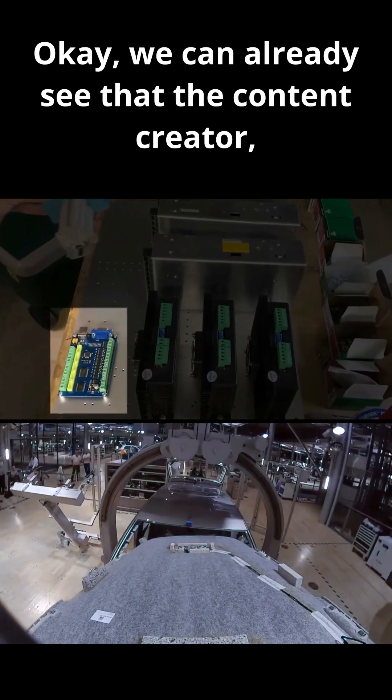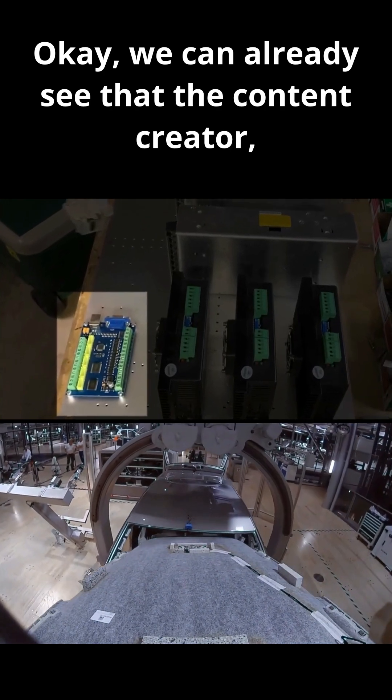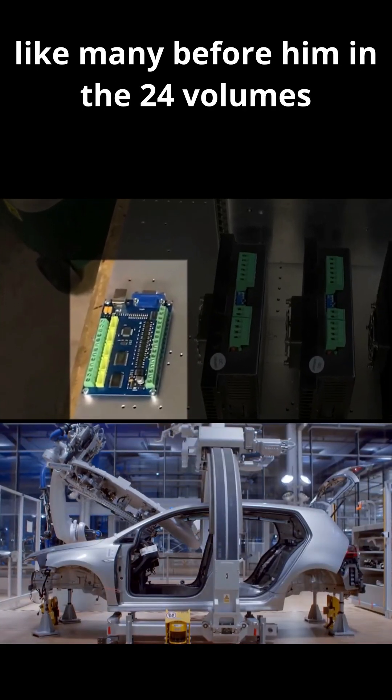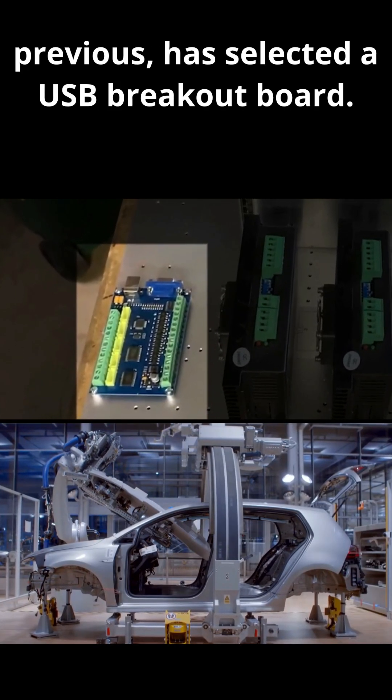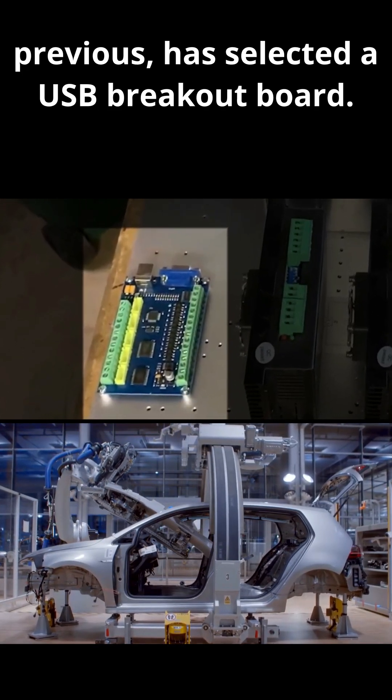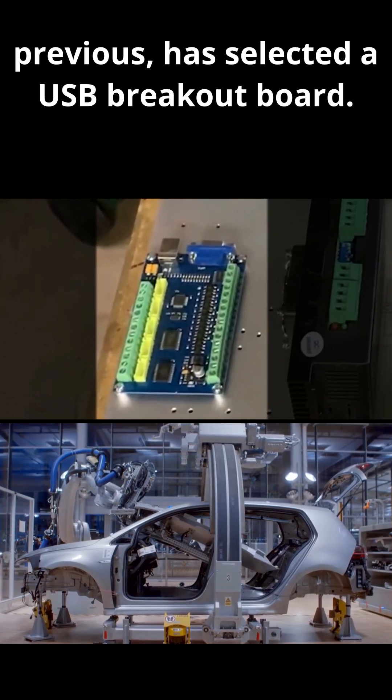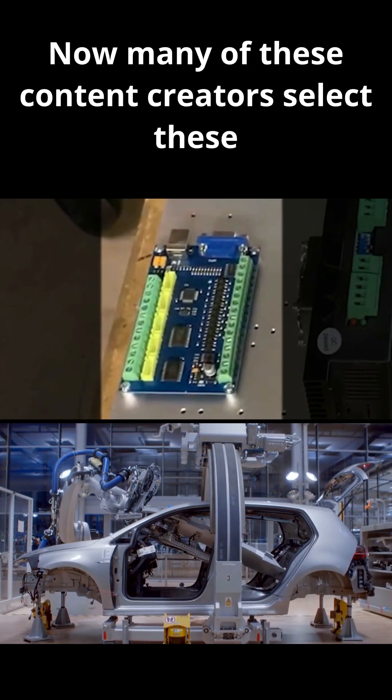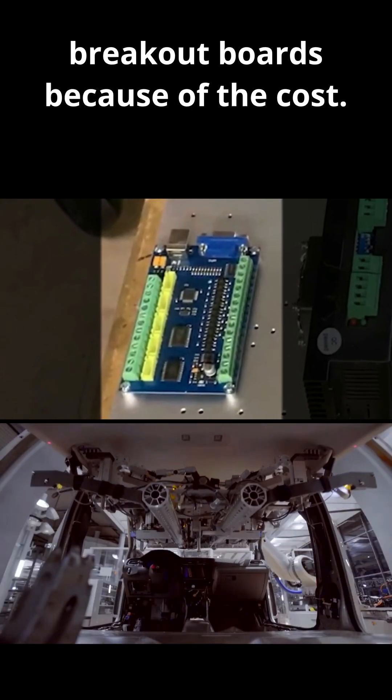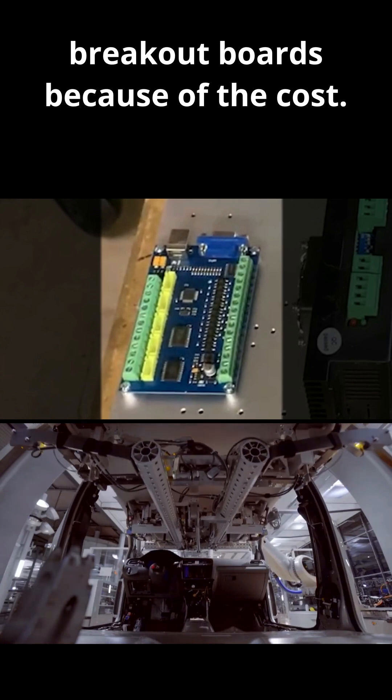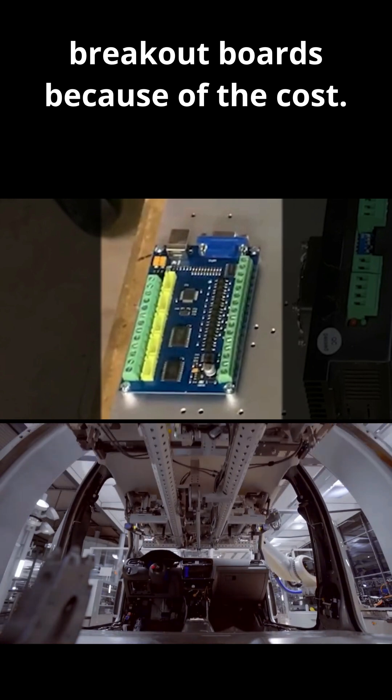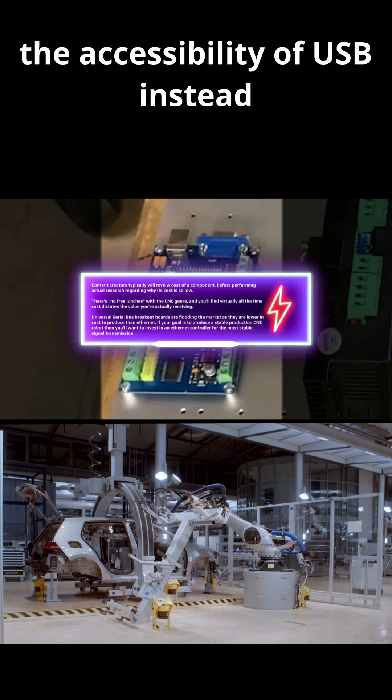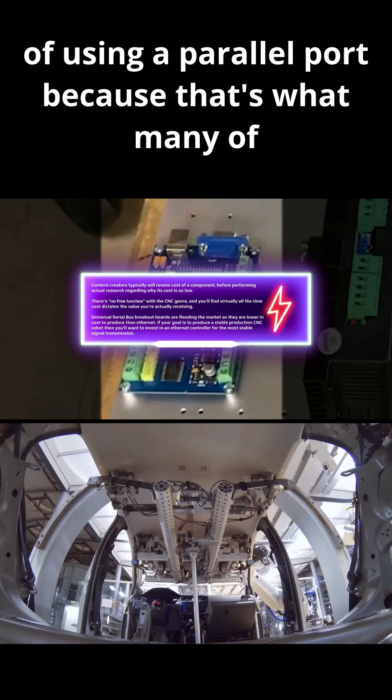We can already see that the content creator, like many before him in the 24 volumes previous, has selected a USB breakout board. Many of these content creators select these breakout boards because of the cost. They think they're doing themselves a favor by having the accessibility of USB instead of using a parallel port, because that's what many of them are trying to get away from.